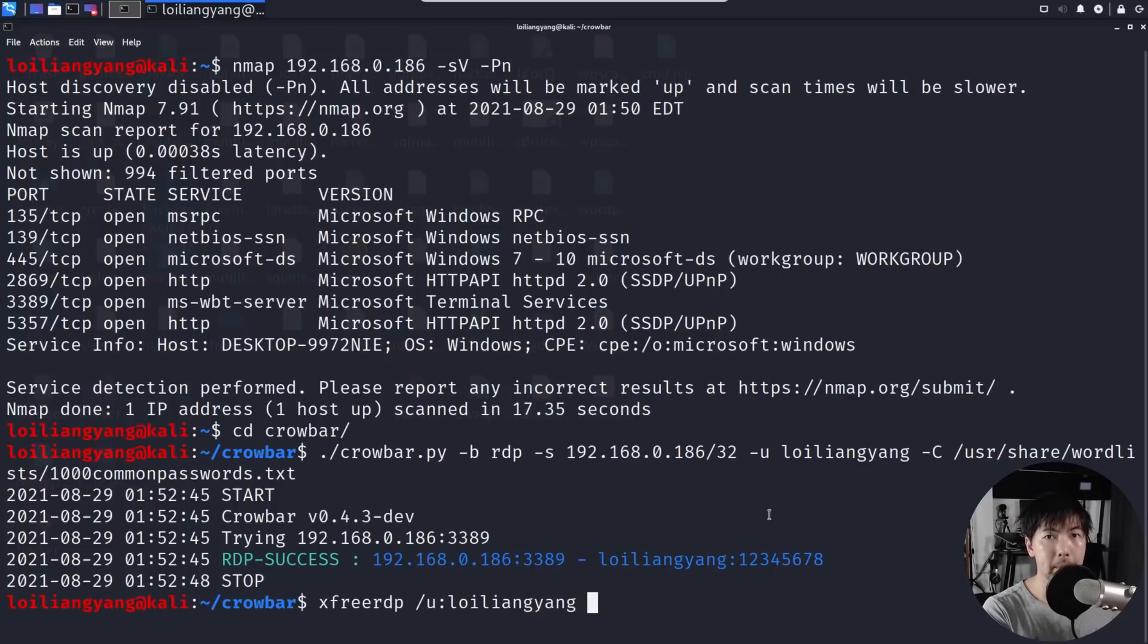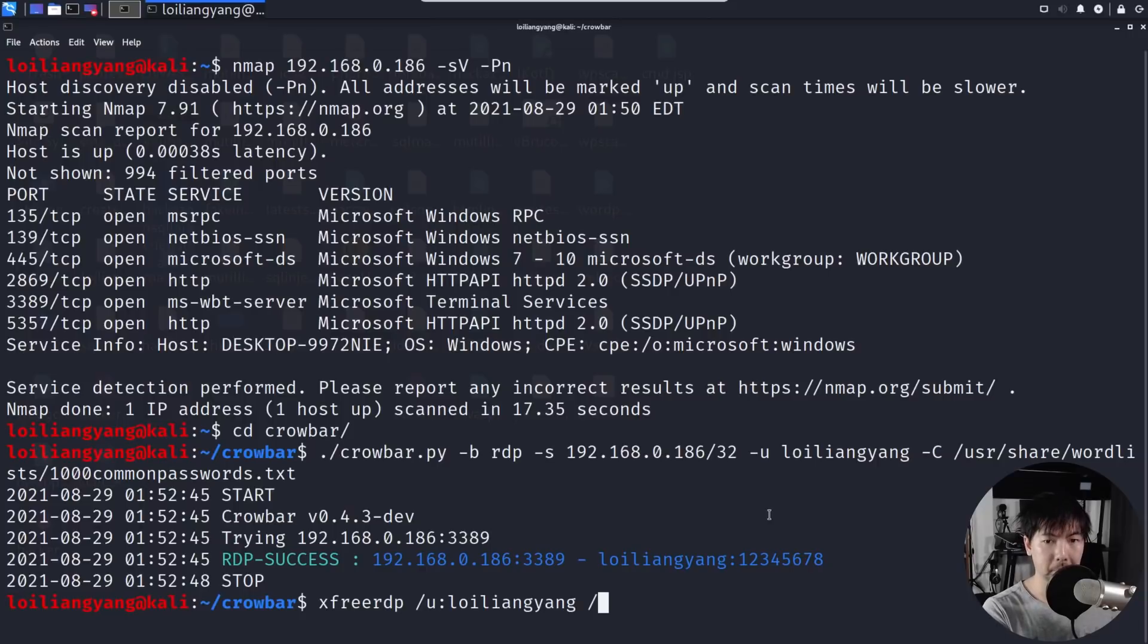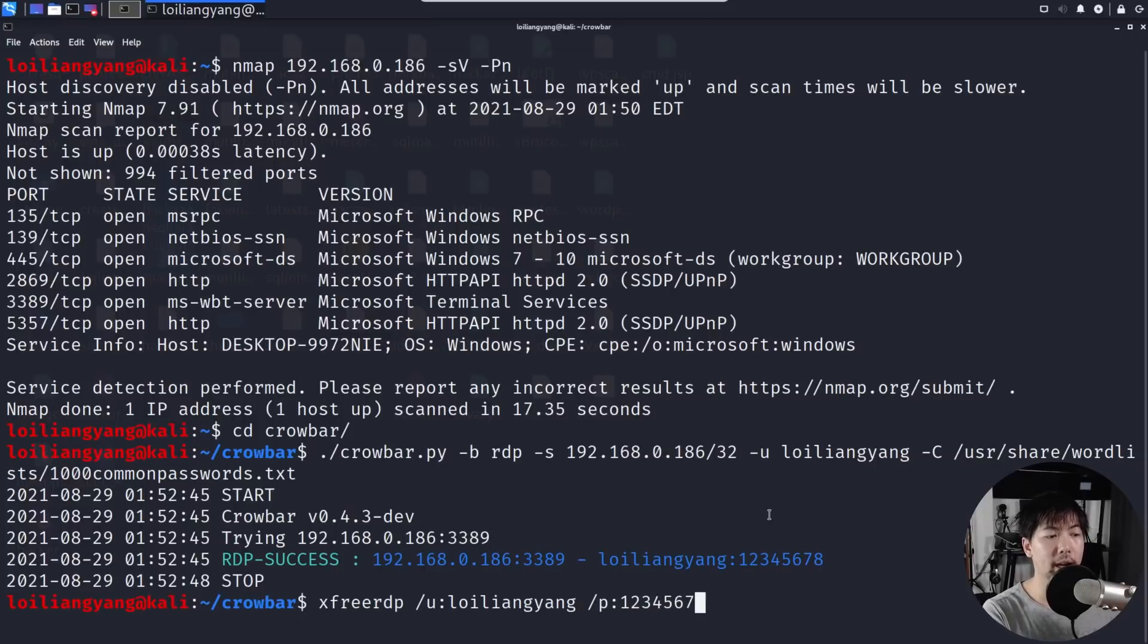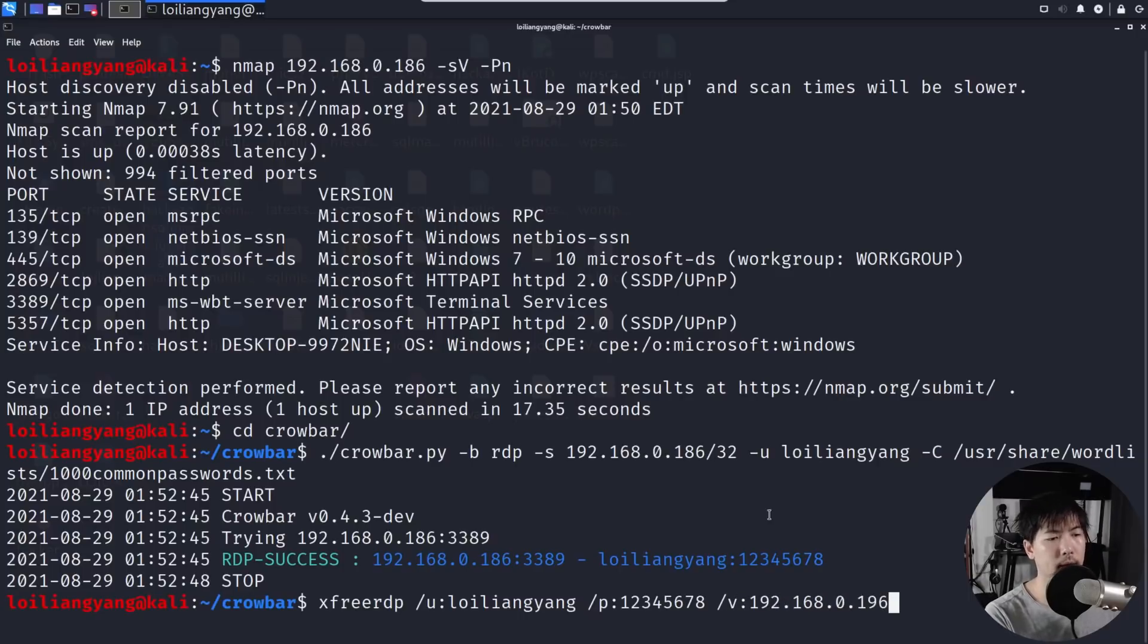Followed by /p: followed by the password that we have actually managed to hijack and hack over here, followed by /v: so this is the target device 192.168.0.186. Hit enter on that.